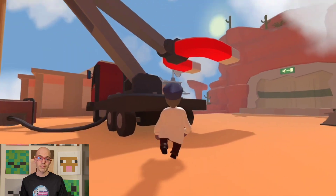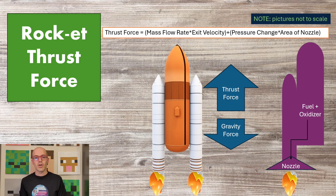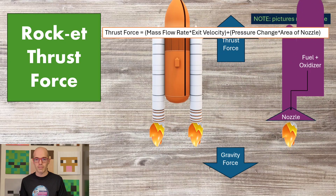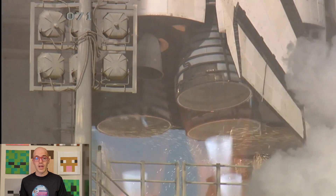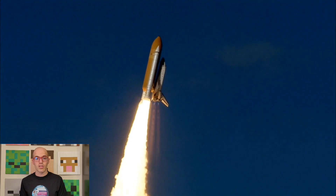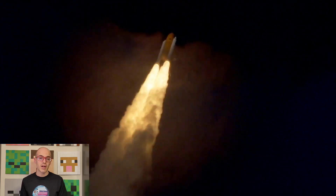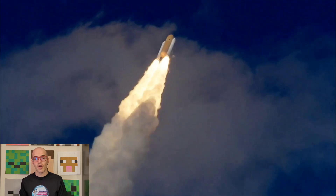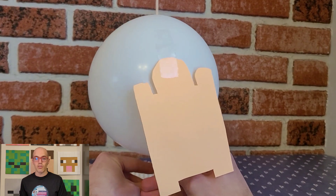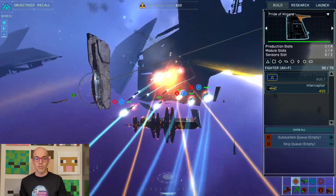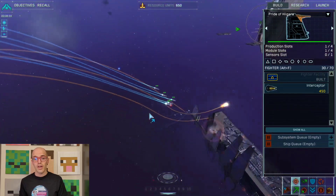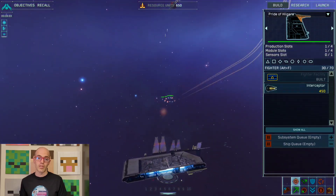Thrust force is the propulsive force generated by engines or propulsion systems, responsible for accelerating objects in the opposite direction of its expulsion. It is crucial for spacecraft to overcome gravity and achieve orbit around celestial bodies. The strength of thrust force depends on factors such as the power of the engines and the mass of the object being propelled. In the real world, thrust force is evident in phenomena such as rockets launching into space and jets propelling aircraft forward. In video games, thrust force is simulated to create realistic movements for spacecraft and vehicles, affecting their acceleration, velocity, and trajectories. Games like Homeworld 2 incorporate thrust force to dictate how spacecraft maneuver and explore the virtual cosmos.